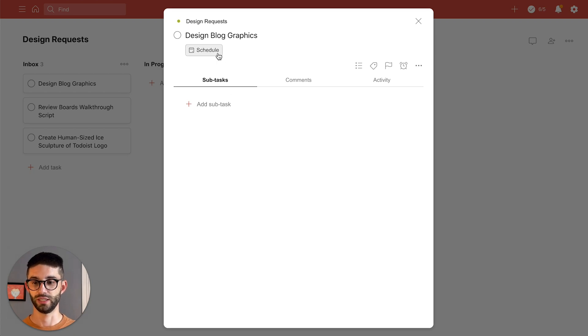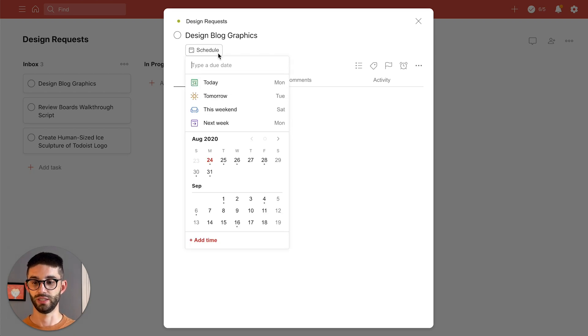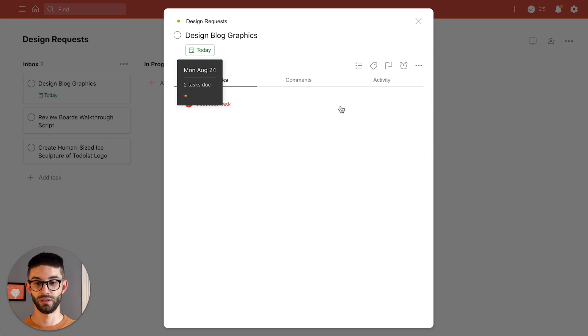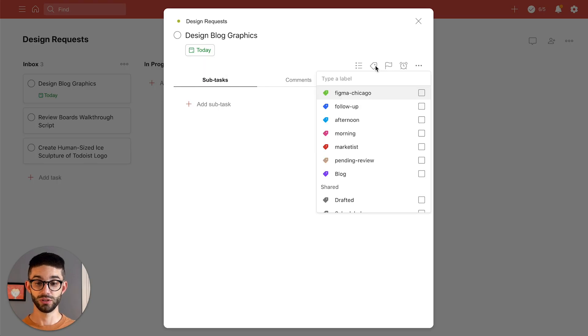So here I can give it a due date which is today and I can give it a label about blog.